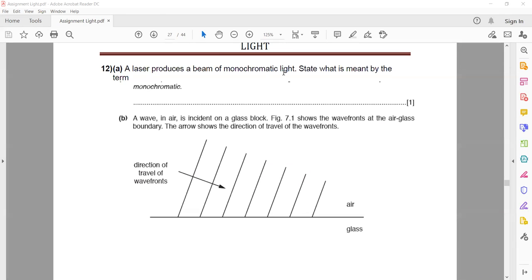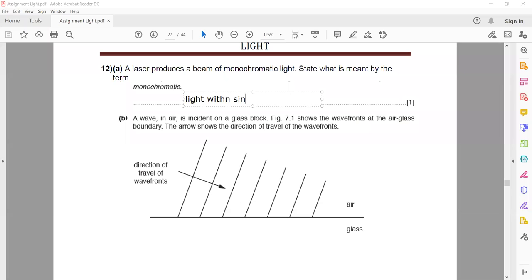A laser produces a beam of monochromatic light. What is meant by the term monochromatic? It means light with a single wavelength — light that has only one wavelength is called monochromatic, meaning a single color. Scientifically, color is not the precise term, which is why wavelength or frequency is specifically used instead.